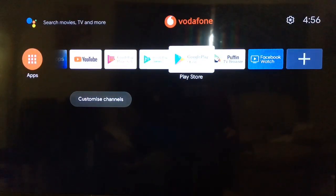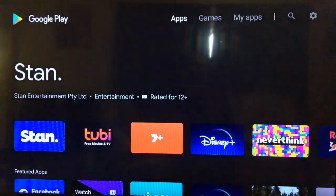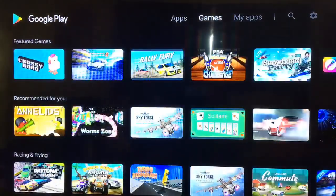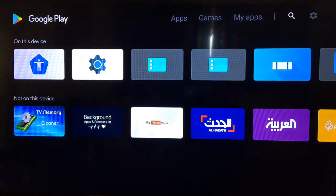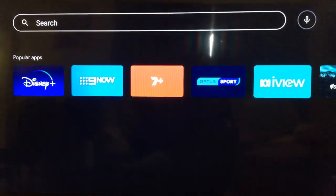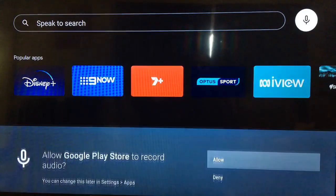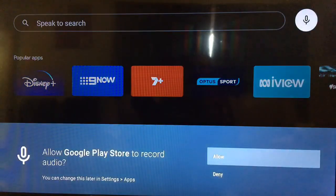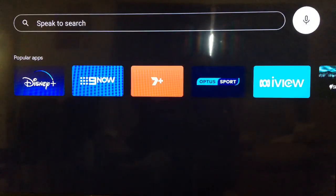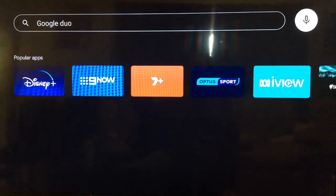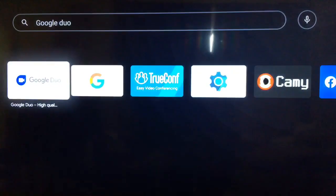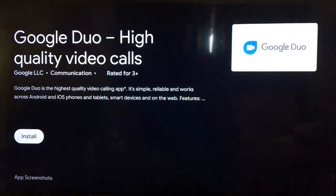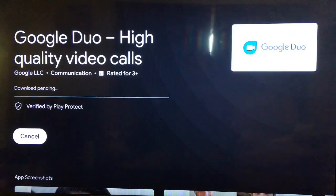Let's go to the Play Store, do a search. Google Duo, and here it is. Install.